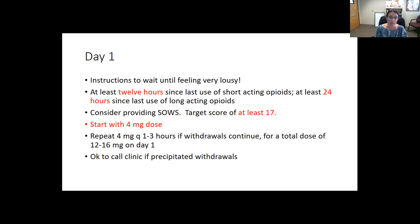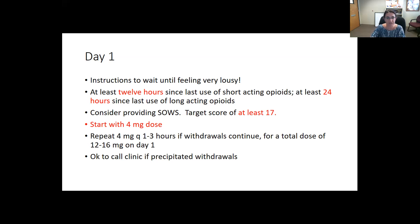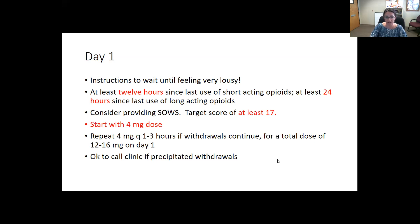You can provide patients with the opiate withdrawal scale so they can self-assess. They should aim for a target score of at least 17. When they've reached that level of withdrawal, they can start with a 4 mg dose. We'll discuss microdosing later, but traditionally starting at 4 mg, waiting about an hour or two and repeating 4 mg if withdrawal continues, giving a total dose of 12 to 16 mg on day one — usually 16, but less if their tolerance and use had been relatively low.